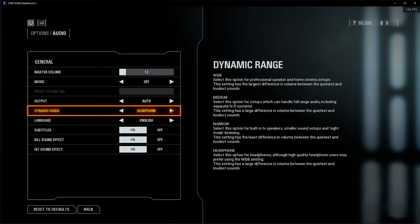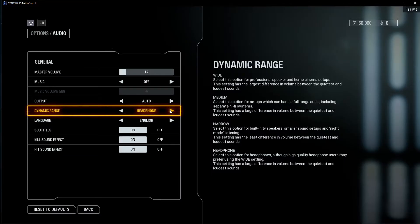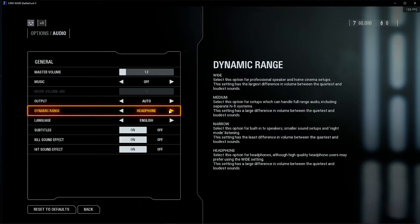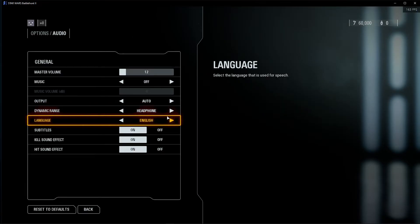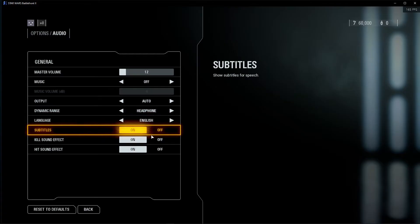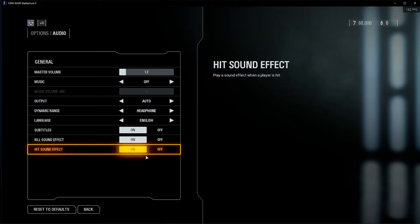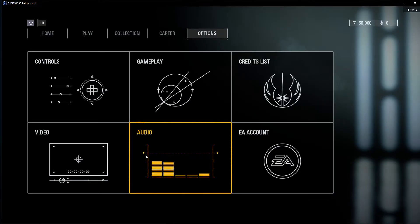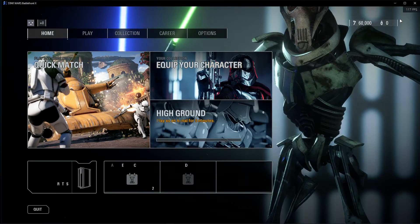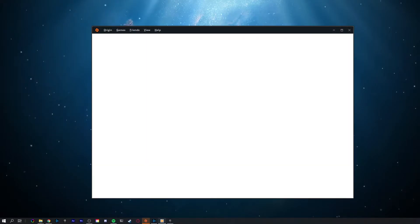Below, I suggest setting the dynamic range to headphones in case you're using any kind of headphones, a headset or earplugs. Below, choose the correct language and the other settings will come down to personal preference. After verifying and applying your audio settings, you can close the game.